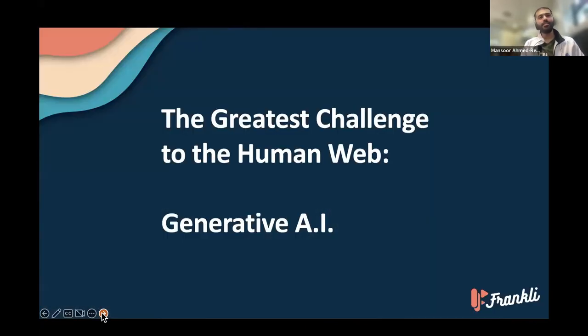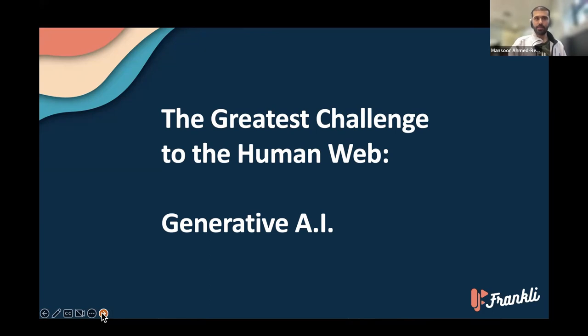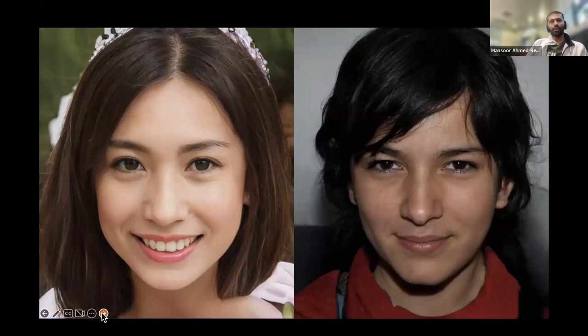What I would argue is the greatest upcoming challenge to the human web is generative AI in all its various forms. Here's a slideshow of some faces — I want you to look at these and identify which are real people.